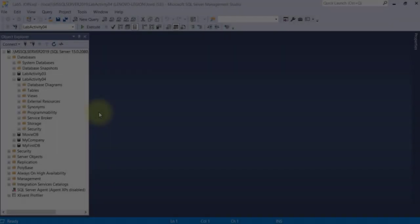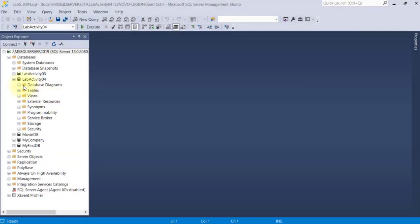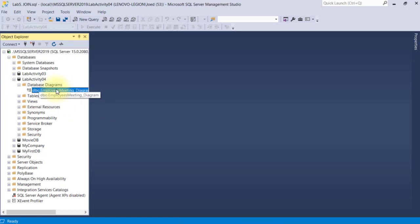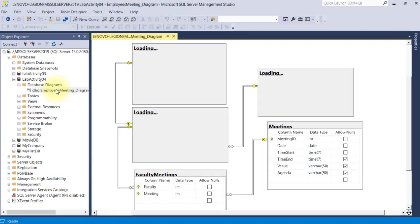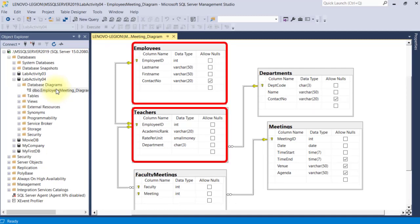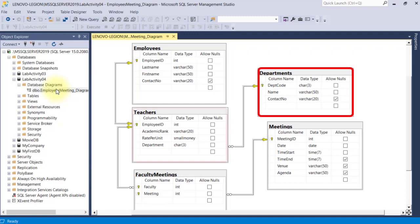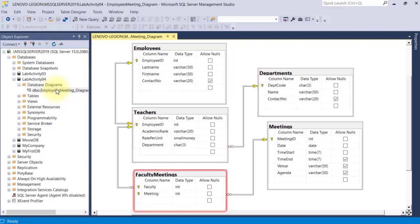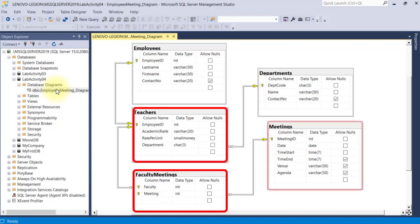To illustrate this, we will be working with the same LabActivity number 4 database that we've used in our last discussion. The Employees table is connected to the Teachers table in a one-to-one relationship. The Departments table is connected to the Teachers table in a one-to-many relationship, while the Faculty Meetings table is a junction table connecting both the Teachers and the Meetings table in a many-to-many relationship.